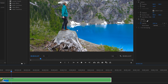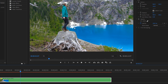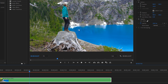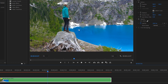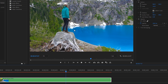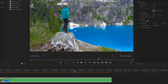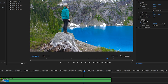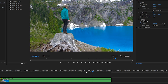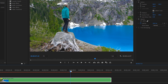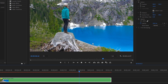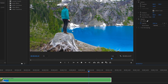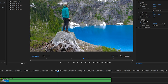Now this footage doesn't have a lot of motion to start off with, so if you are working with footage that has a lot of action or a lot of movement, it might not do as well of a job. It's pretty amazing that you can now turn regular footage into slow motion footage right inside Premiere Pro without any third-party plugins.